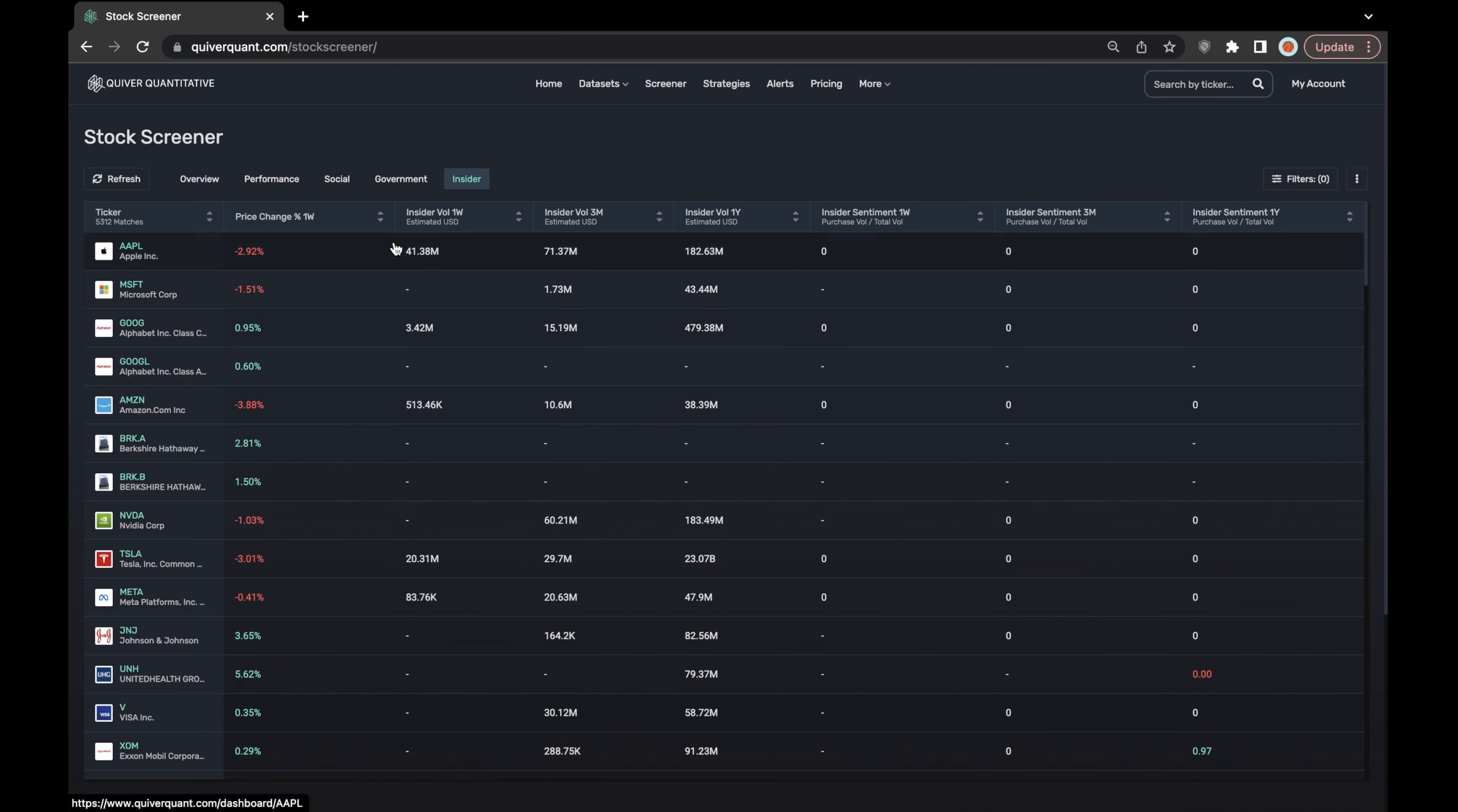As you can see, these insider volume sums are estimated US dollar amounts and are consisting of both insider purchases and insider sales.